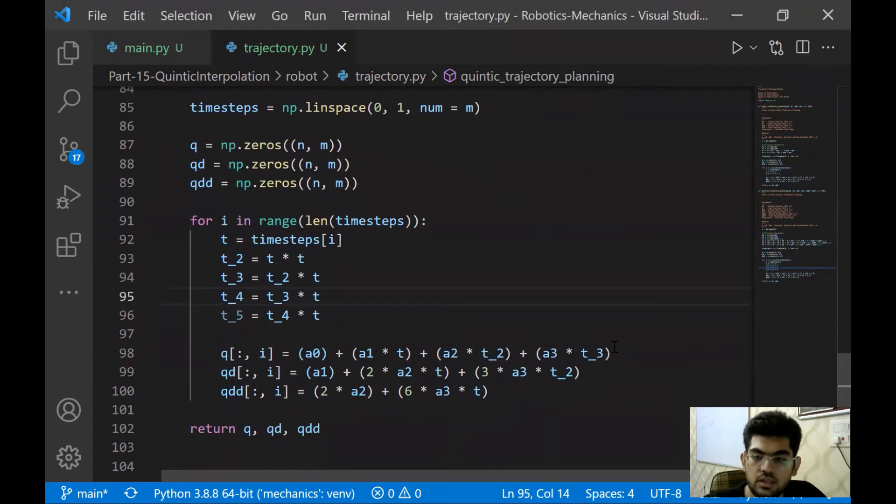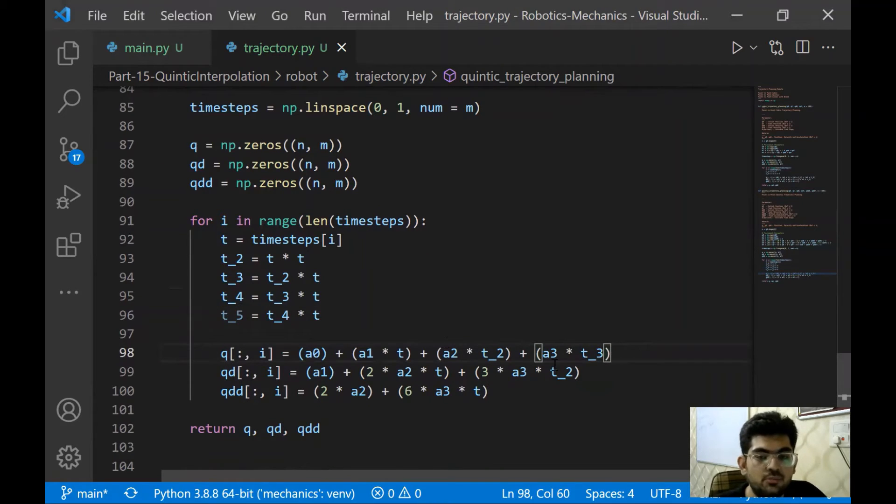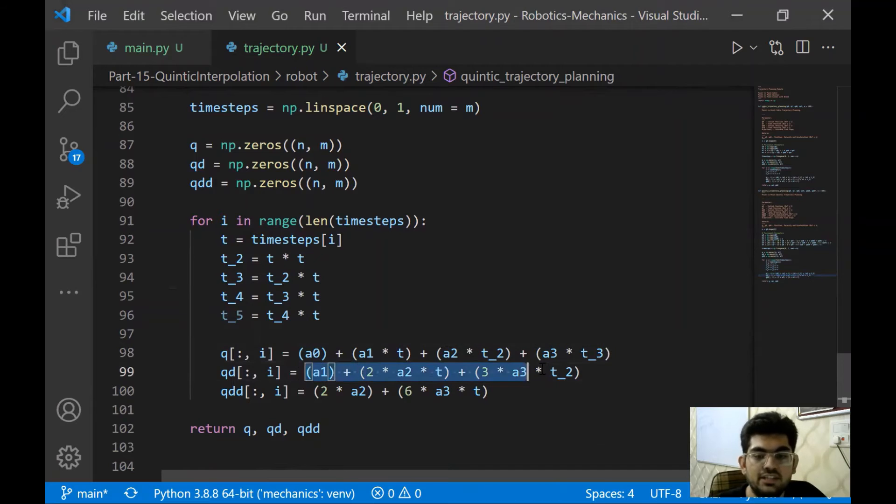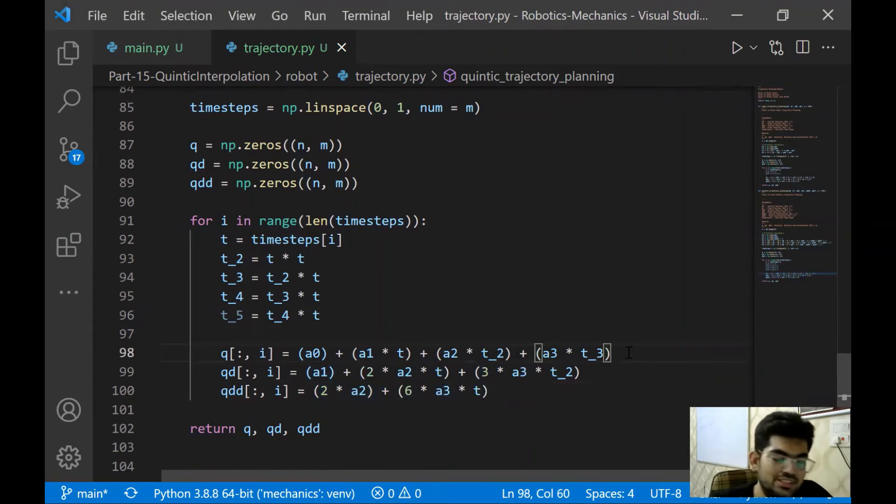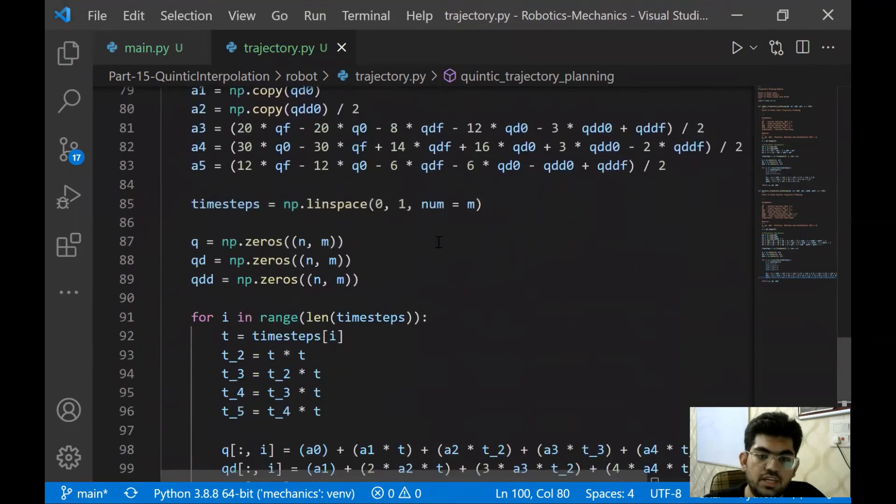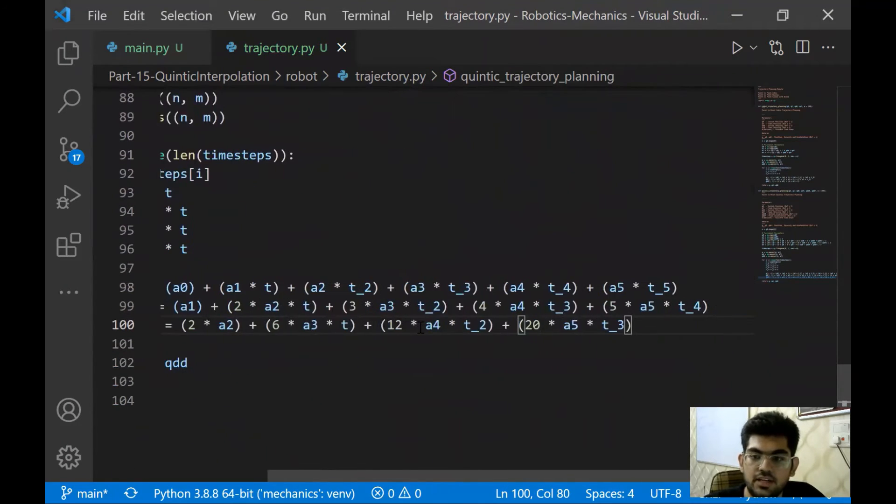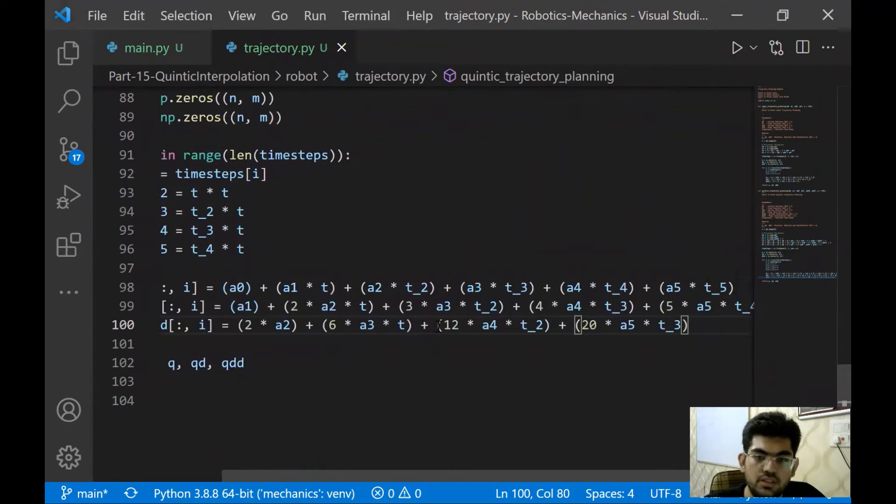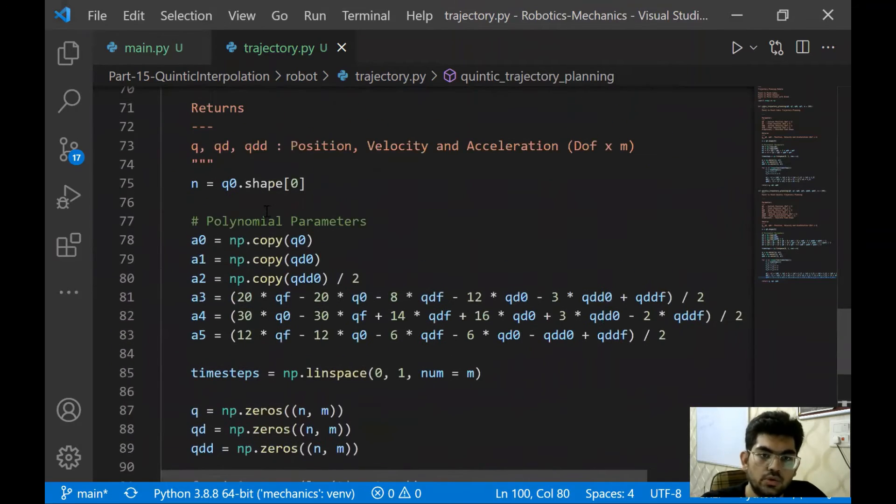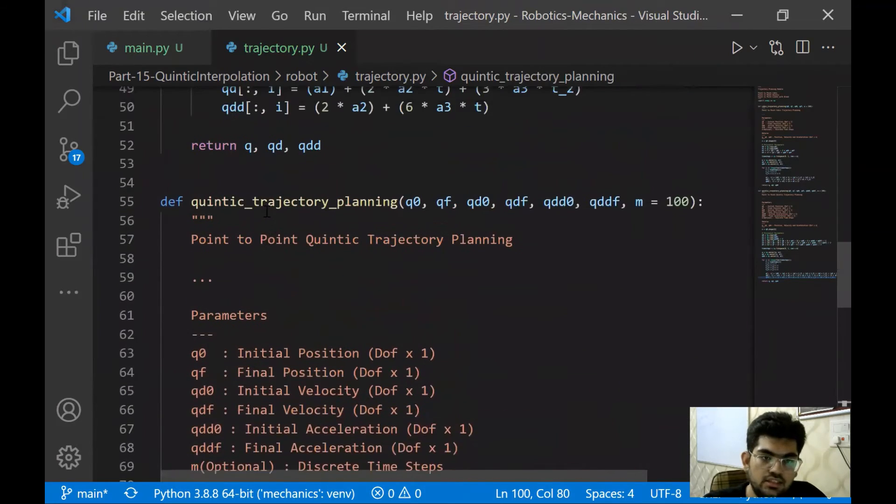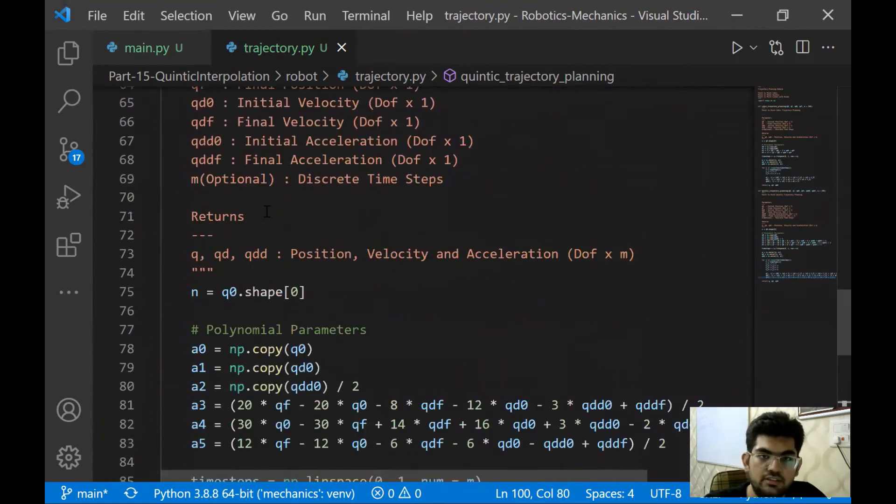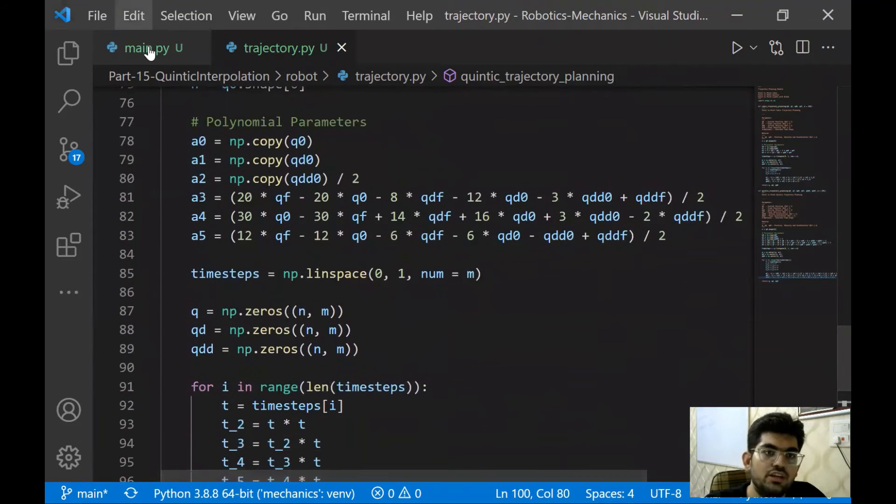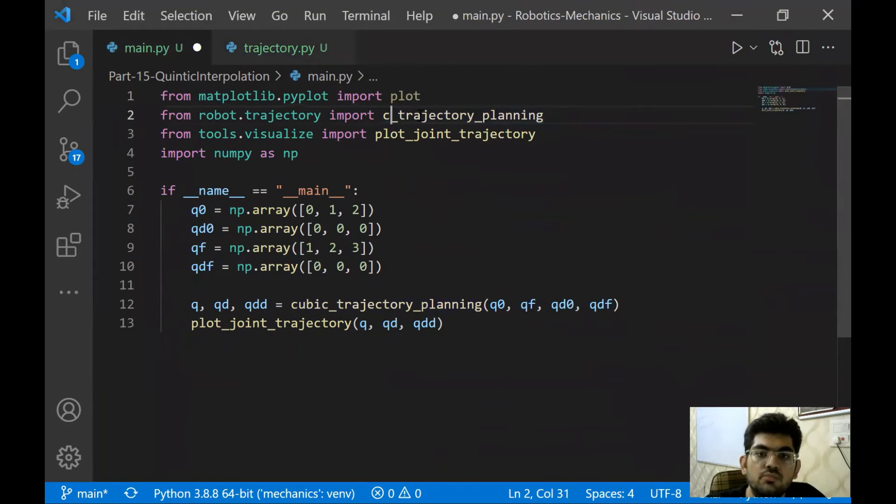For instance, T square is already - we have T underscore two. T cube is simply T squared multiplied by T. T to the four is T cubed multiplied by T and T to the five is going to be T to the four multiplied by T. And now we are going to put a quintic polynomial over here and then its derivative over here and then derivative of the derivative over here. So we have it. And here are the final polynomials that we have.